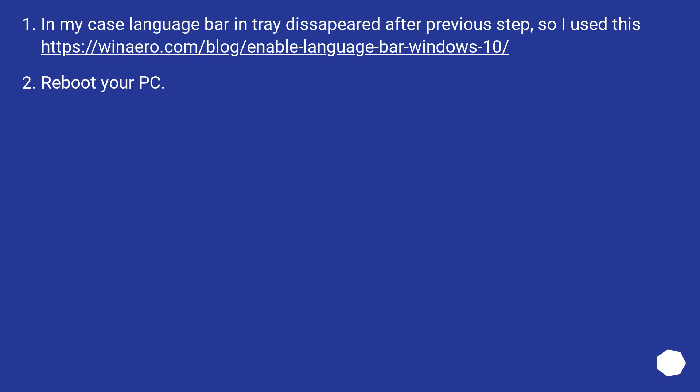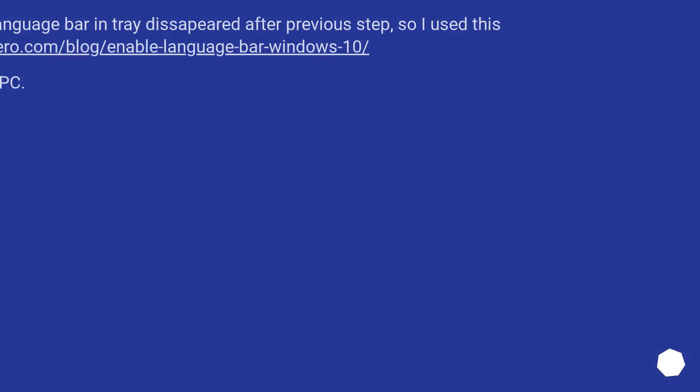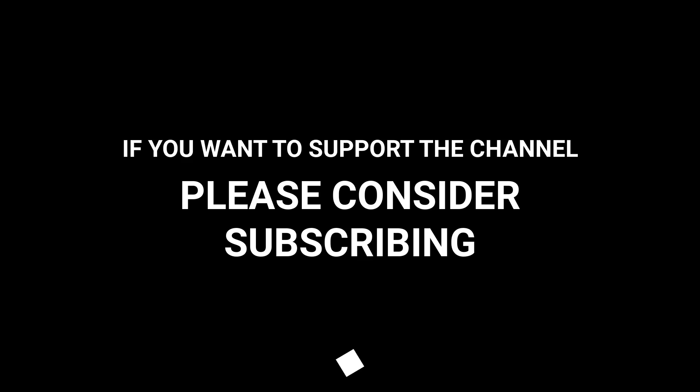In my case language bar in tray disappeared after previous step, so I use this URL. Reboot your PC.